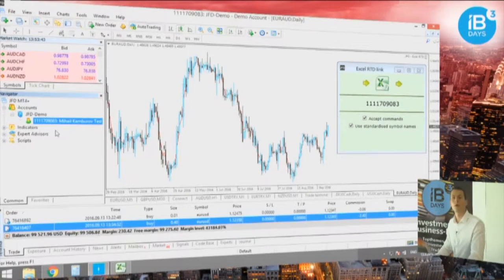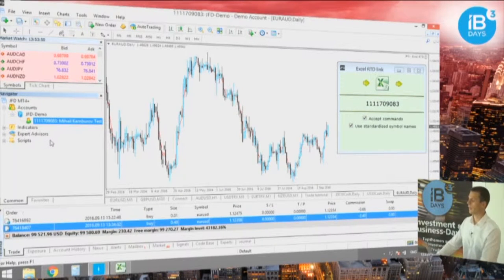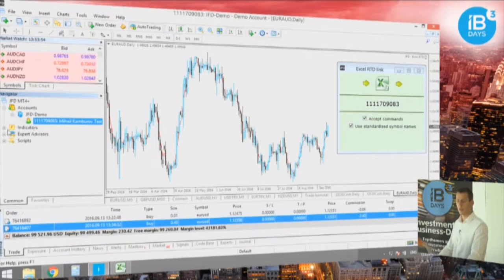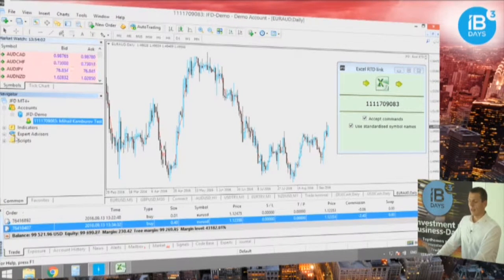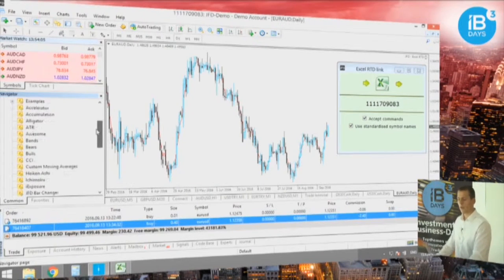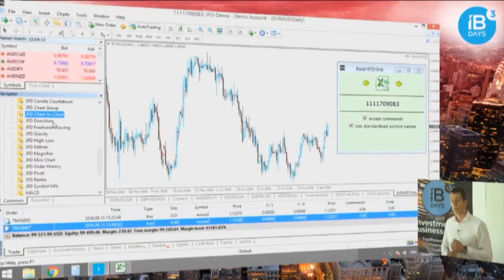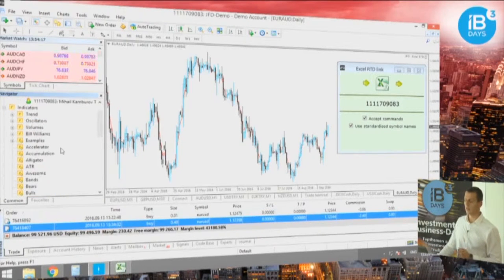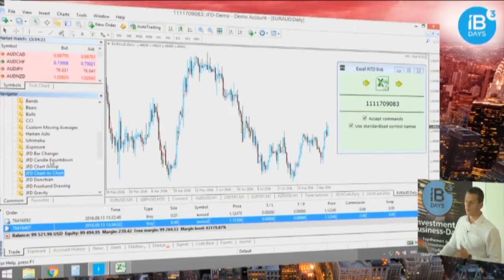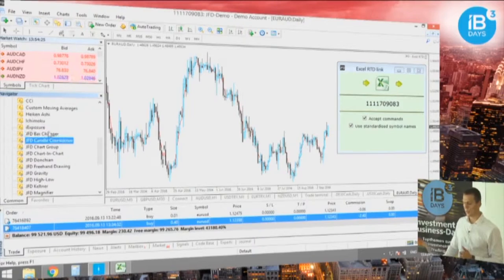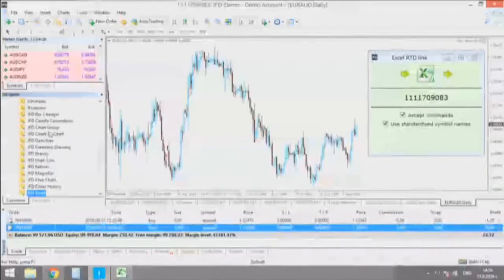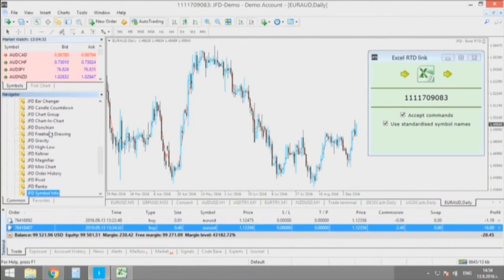JFD has prepared one final add-on which is not an expert advisor — it's an add-on that automatically installs a huge pack of indicators you won't normally find for free on the internet or in the classic MetaTrader terminal. As you can see, it's called the JFD Suite and it automatically installs all those indicators on your computer — everything you could need that is not covered by the other add-ons.